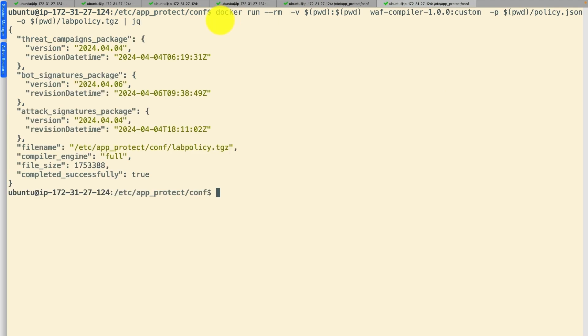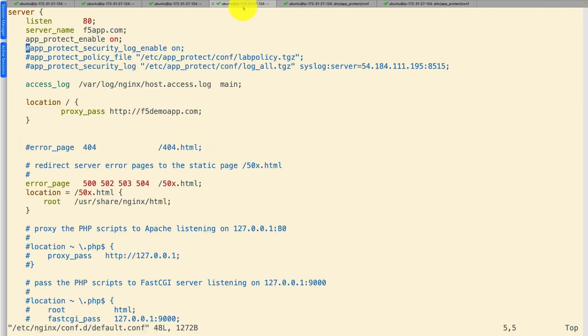Policy bundles have been created and latest attack signatures and threat campaigns are applied to enhance the security of the system.